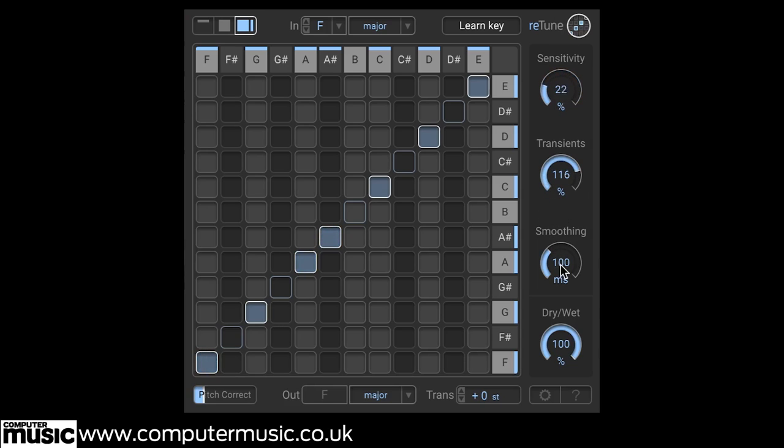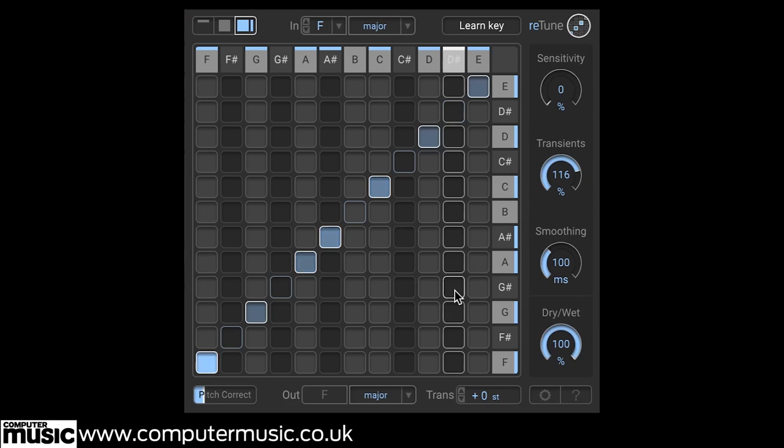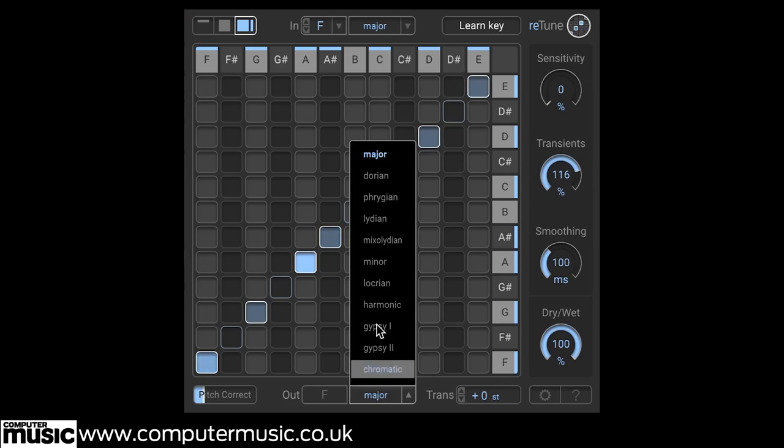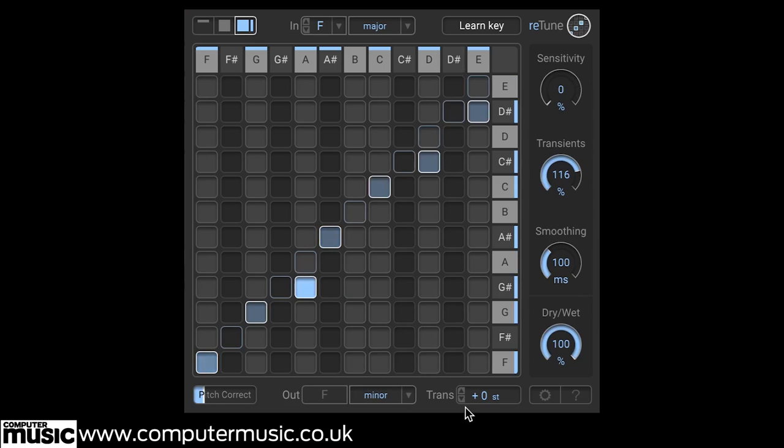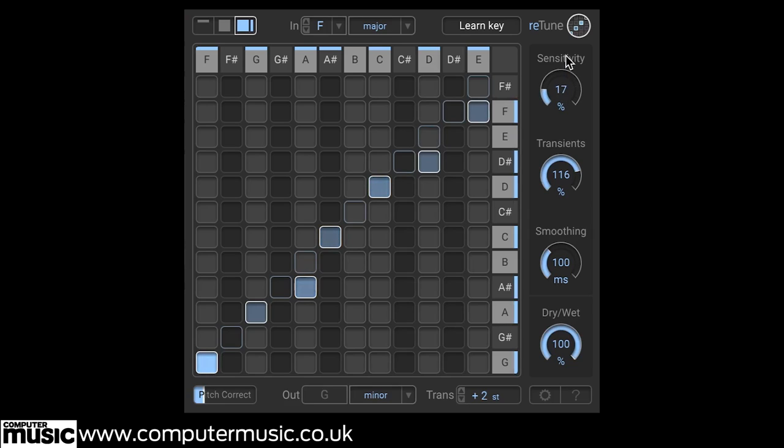Sensitivity essentially sets a threshold for how loud notes have to be before they're targeted. It's largely used to tailor Retune for polyphonic or monophonic material, and when set too high, Retune can actually start altering individual harmonics in a monophonic source.